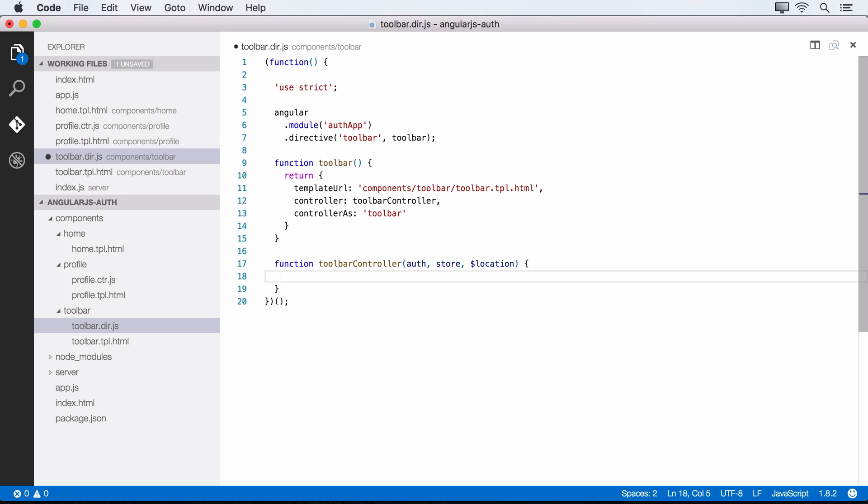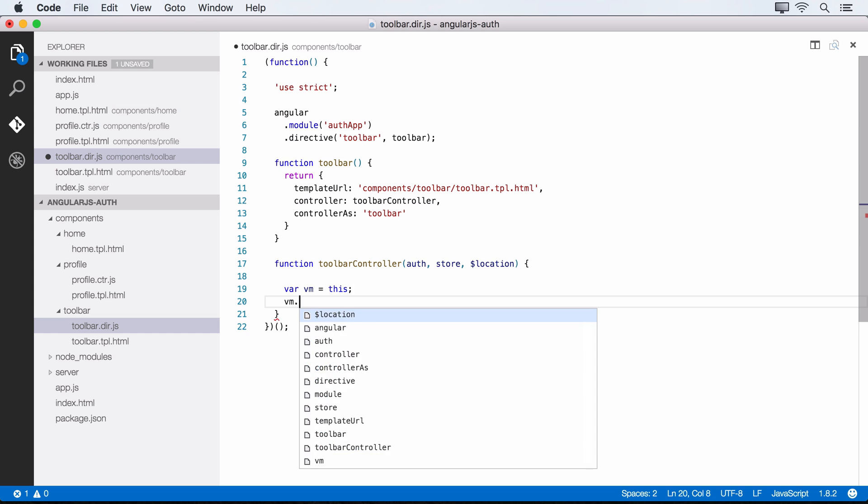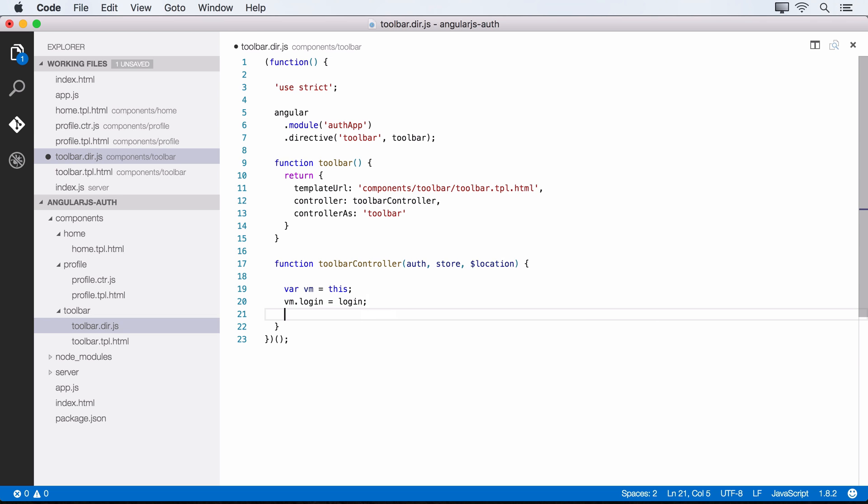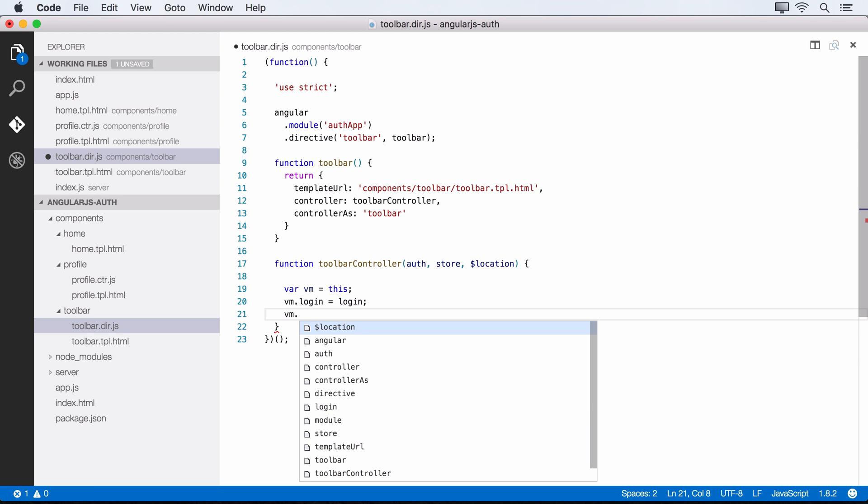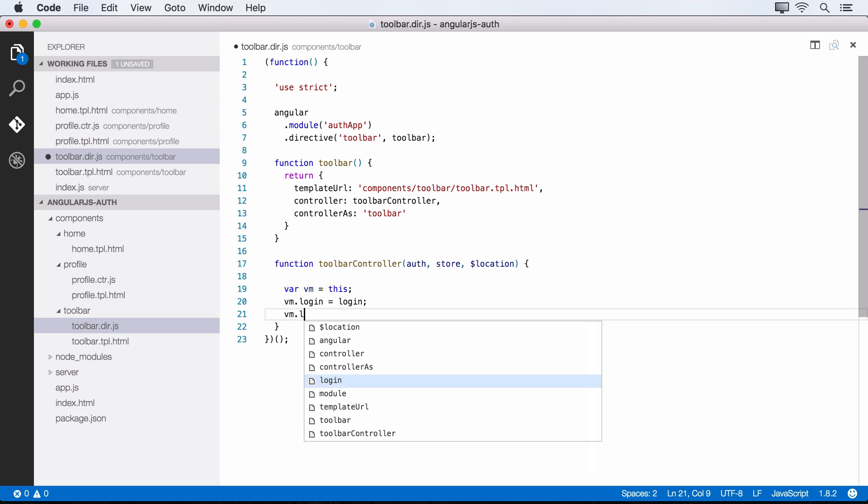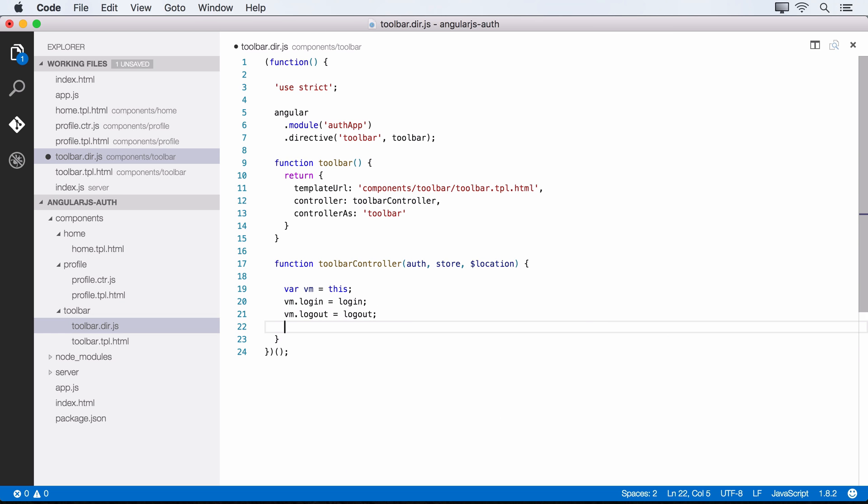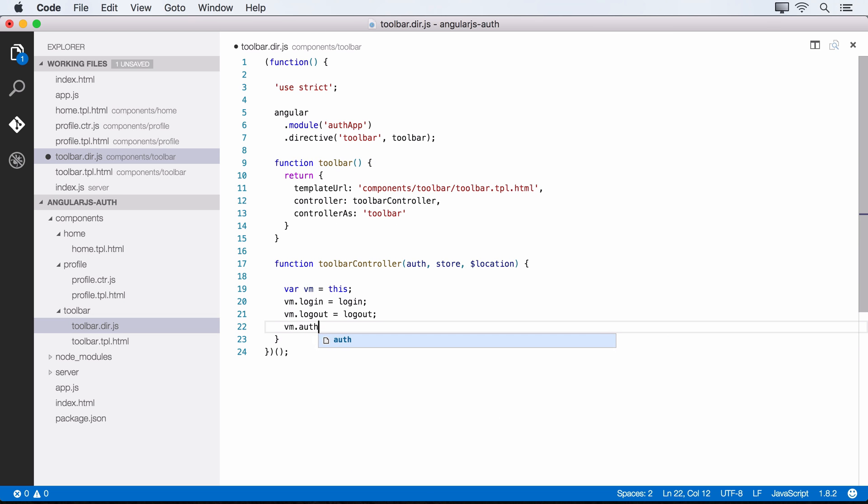Okay, so setting up our controller, we can start with our capture variable. We can do var vm equals this. And then right up top here, let's point to a couple functions that we will create. We want a login function, so we'll say vm.login is equal to a login function that will be coming next. And we want logout as well, it's going to be equal to a logout function. And then let's do this, let's do vm.auth is equal to the auth service.